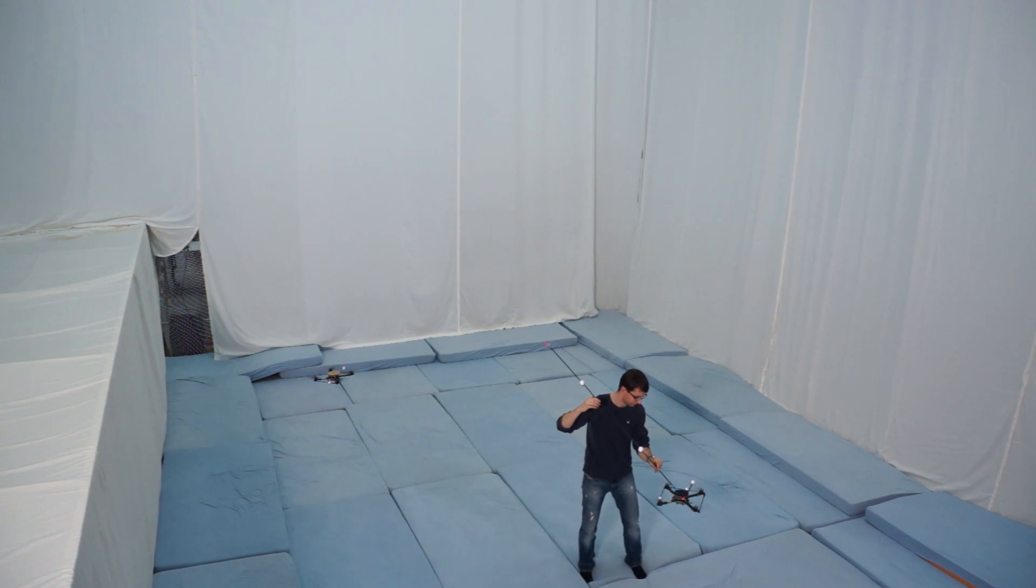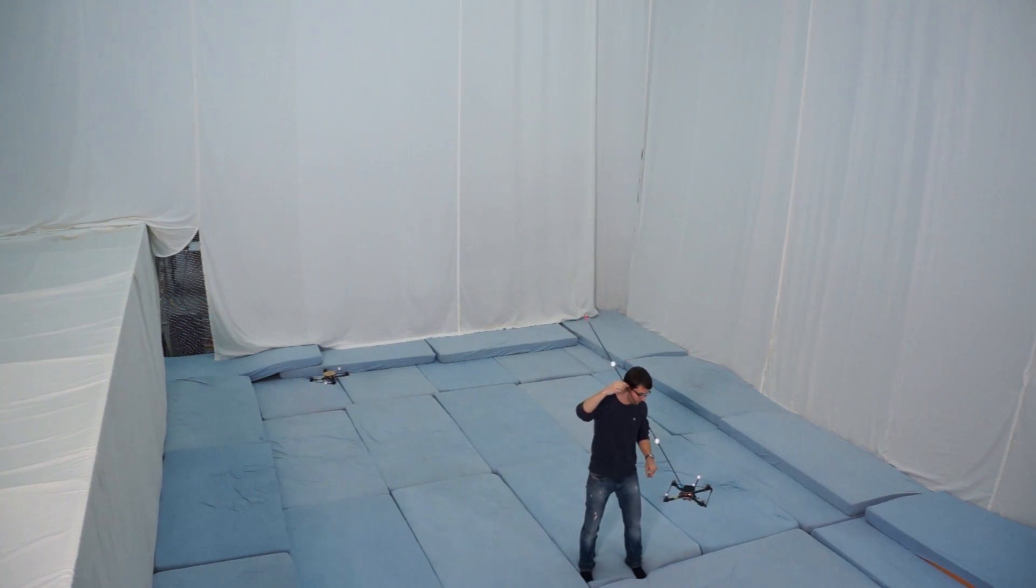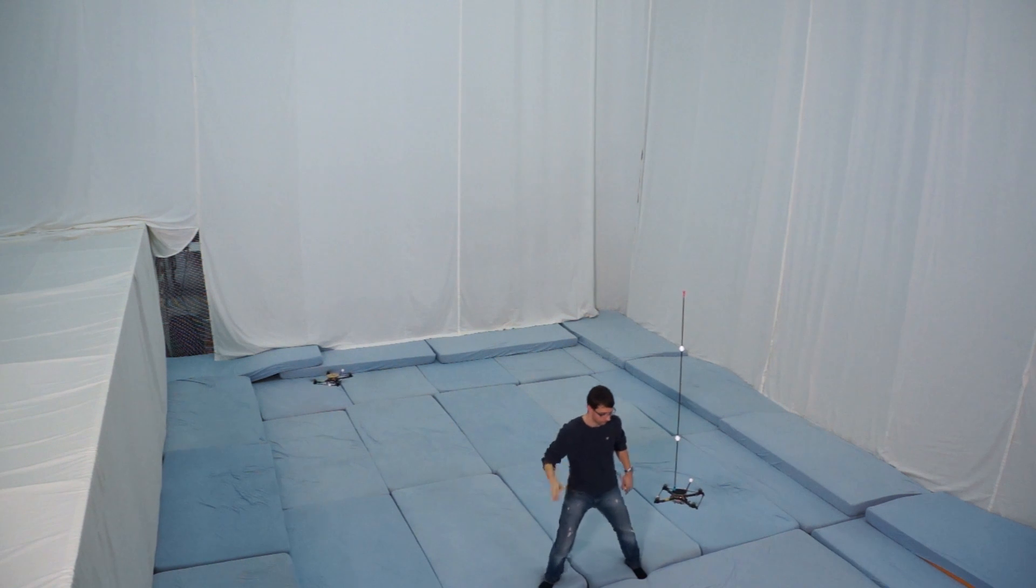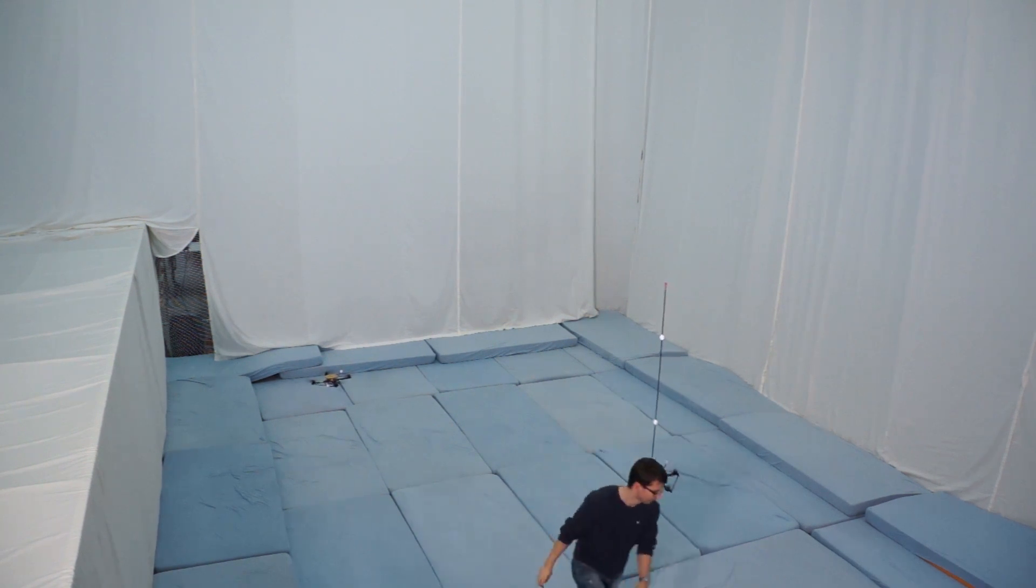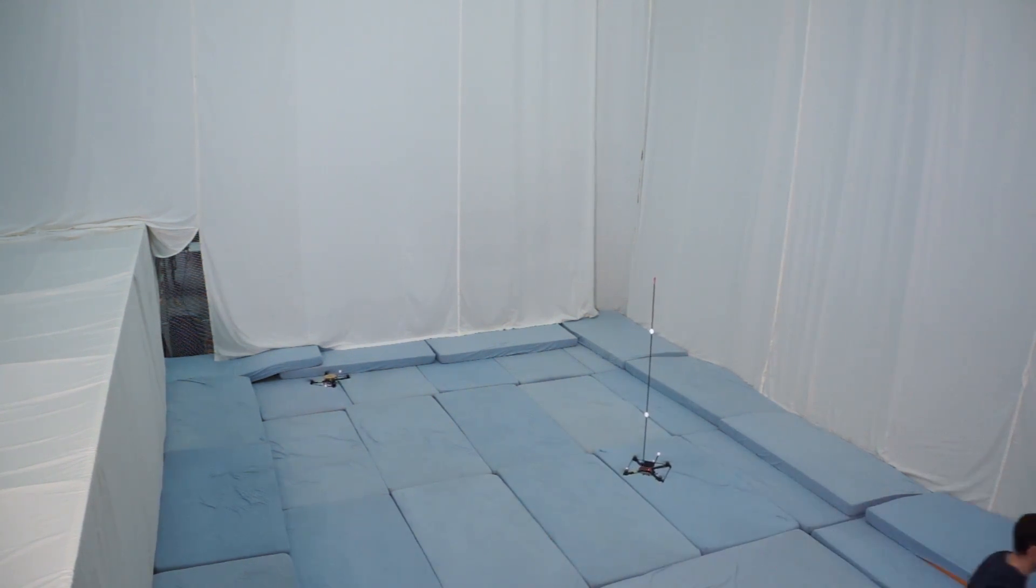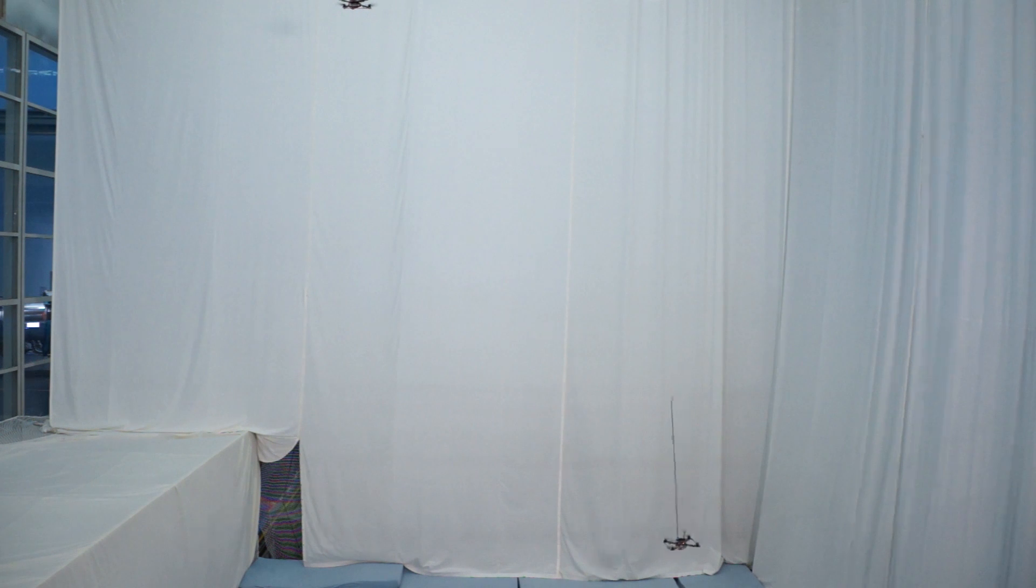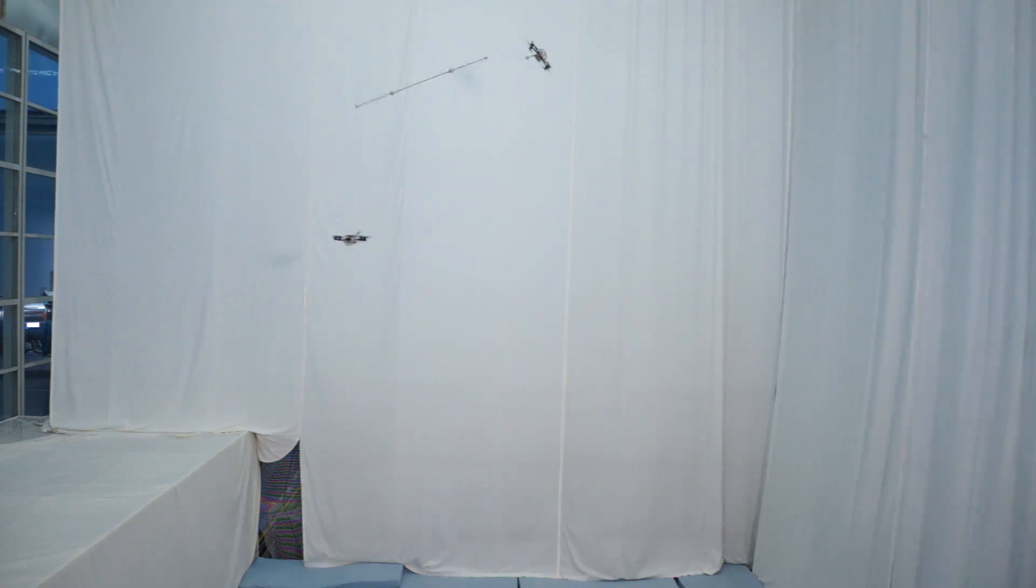In a previous ETH Zurich Flying Machine Arena video, we demonstrated how a quadrocopter can balance an inverted pendulum. Now we will show how two quadrocopters work together to throw and catch the inverted pendulum between them.